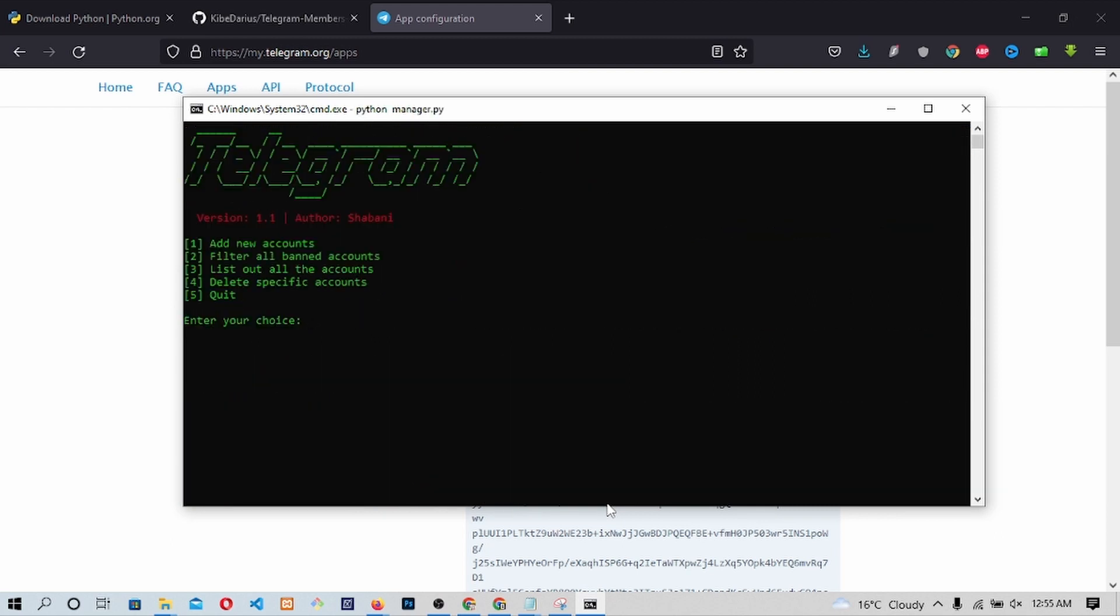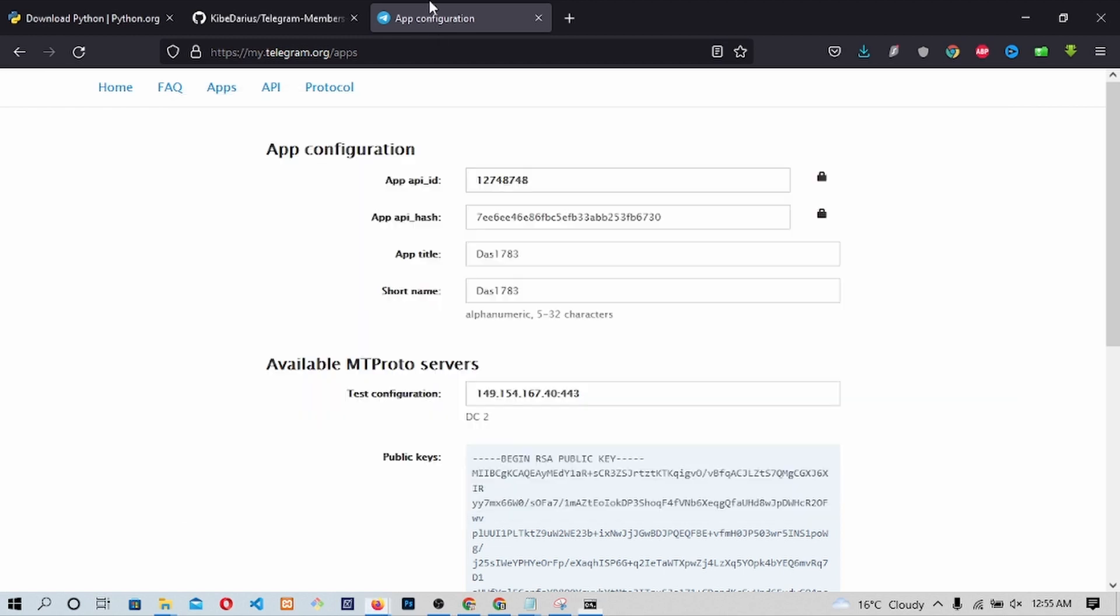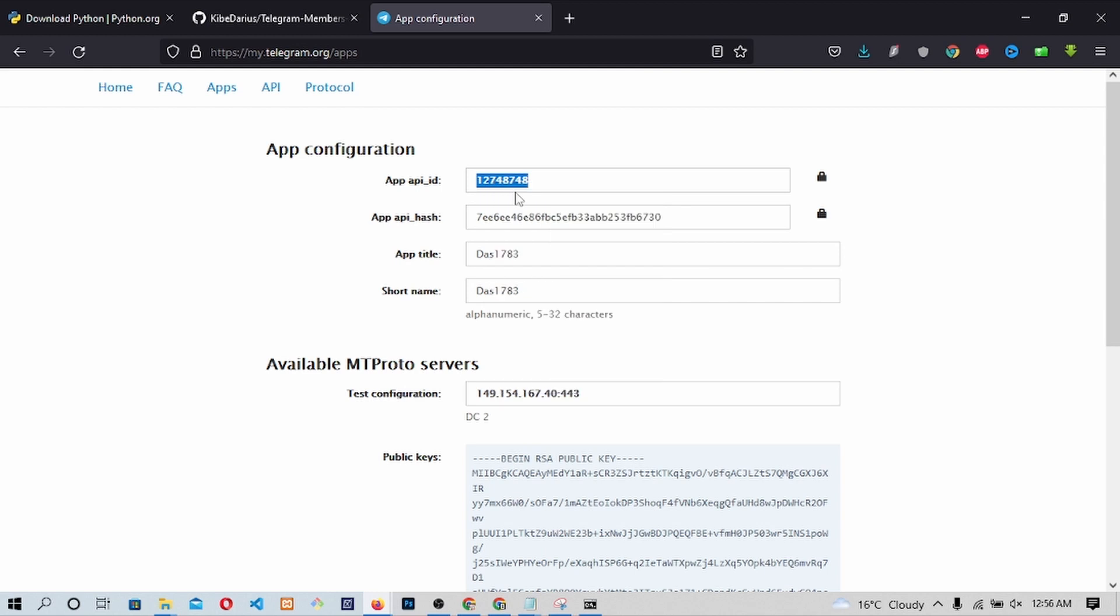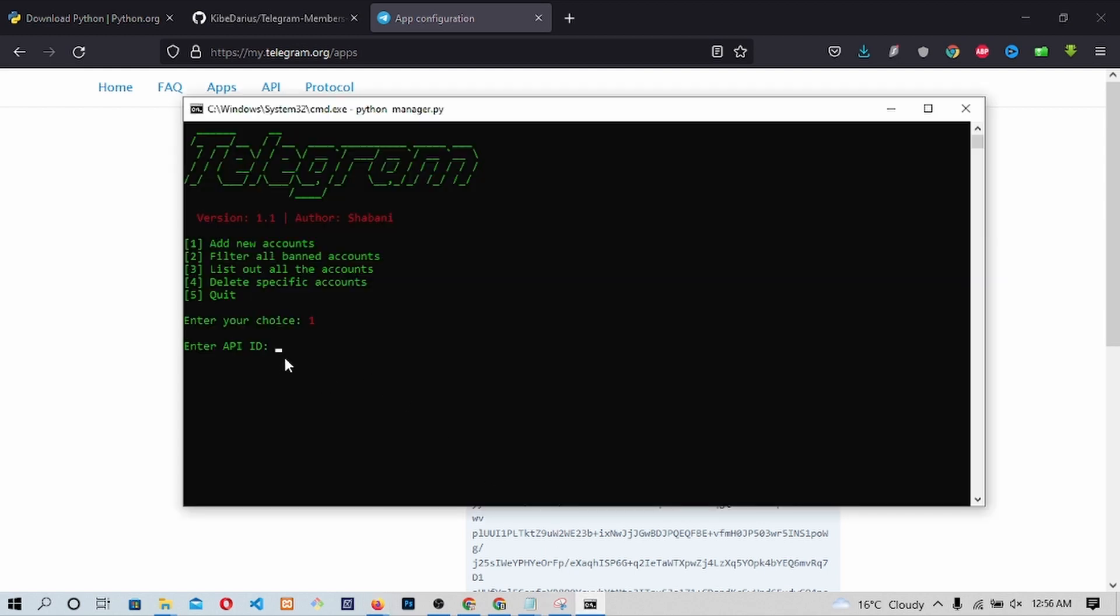This will open a terminal like this. We would want to add a new account by entering one on the choice. This will ask us the API ID. Now let's go back to our browser where we had seen the Telegram app API ID and app API hash. Copy the app API ID. Then go back to the terminal and right-click.